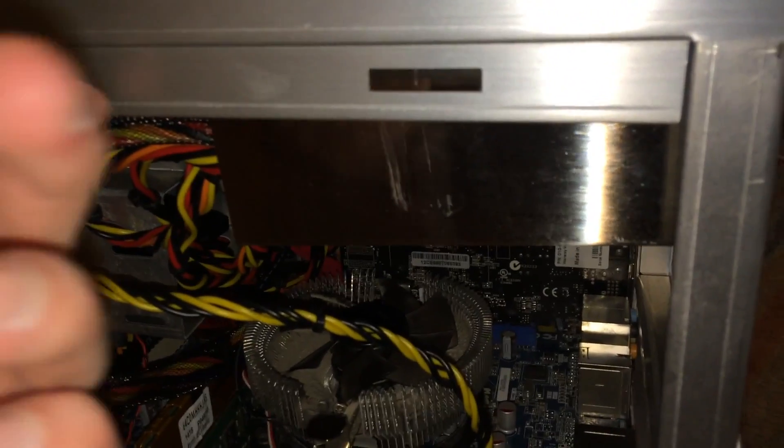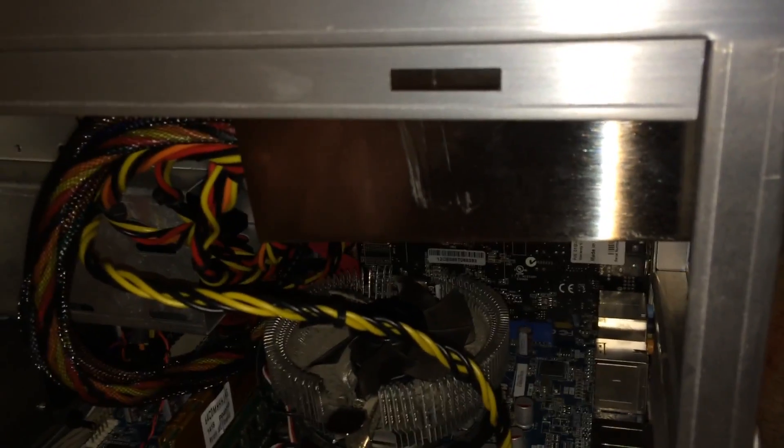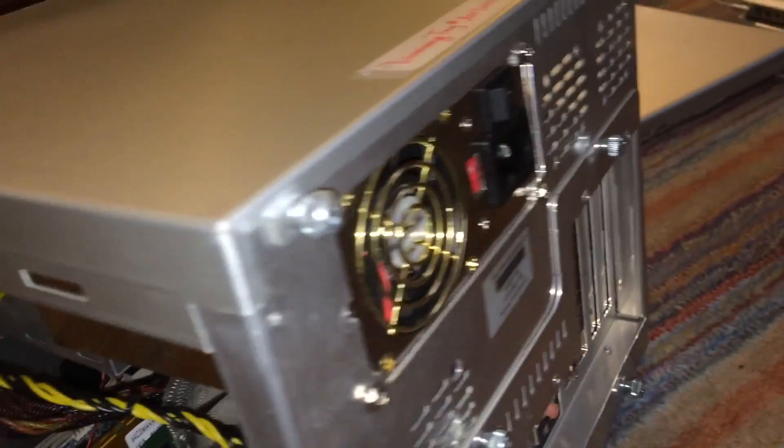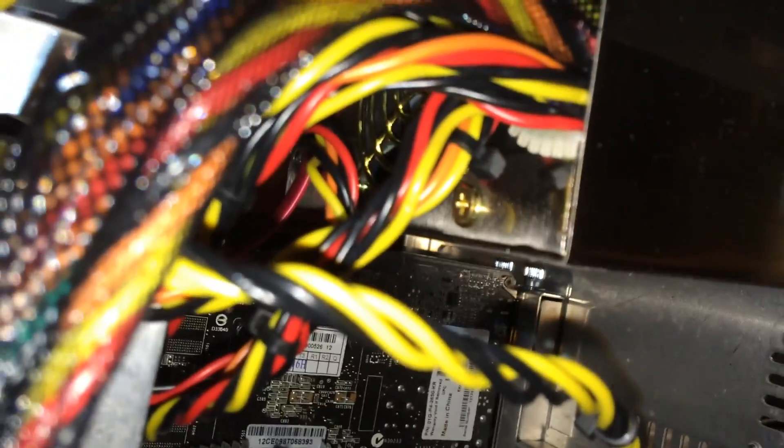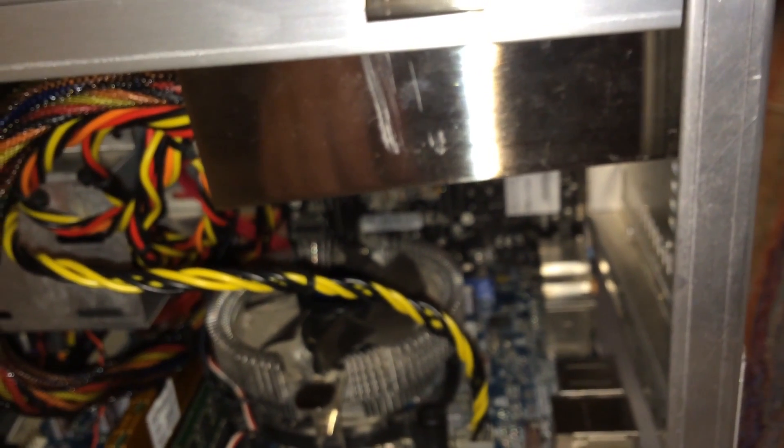The only issue I have with this power supply is that the fans, there's one fan there and then there's one in the back of the power supply, they just run at really high RPMs for some reason and it makes it quite loud. So at some point I'm probably just going to get a new power supply for it, probably one with a big fan on the bottom instead of two small fans on the sides. So that should make the noise a lot less in this machine.